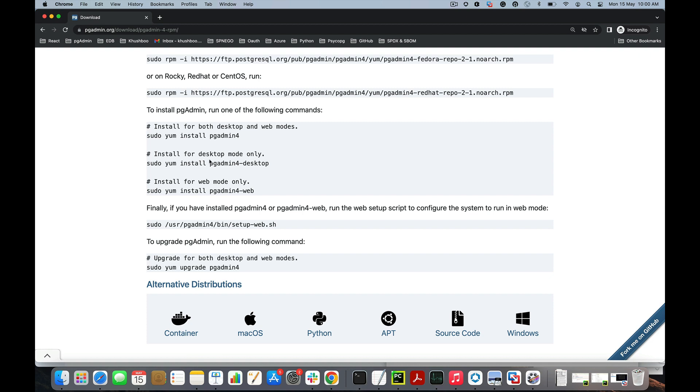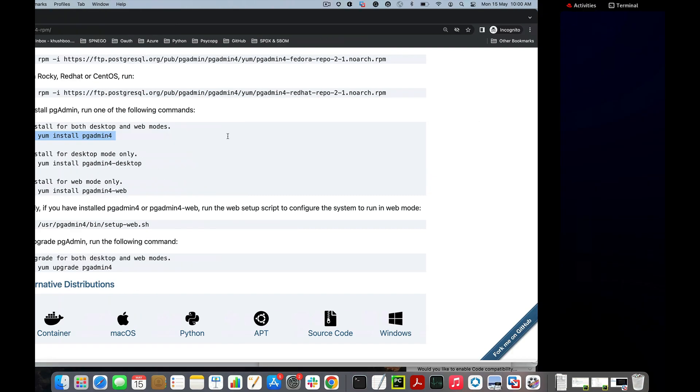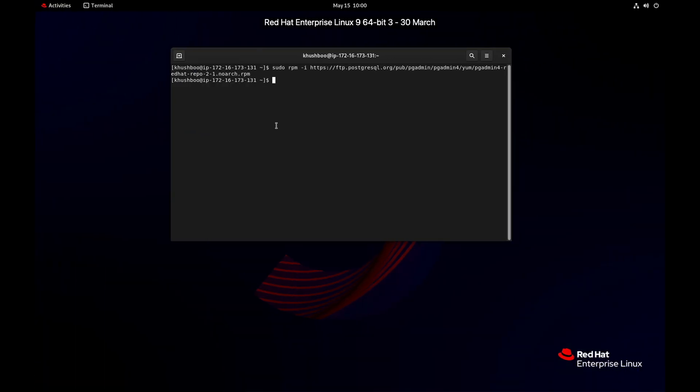Basically, pgadmin 4 is available in two modes: desktop mode and web mode. To install only desktop mode use this command, and for web mode use this command. But we'll install both modes using this command, so I will copy and paste.